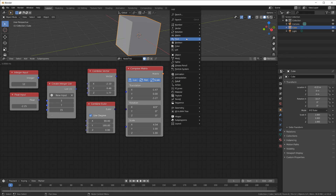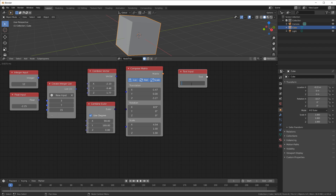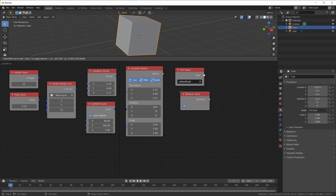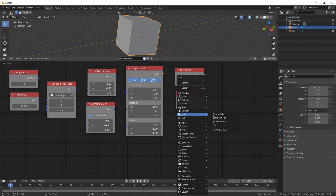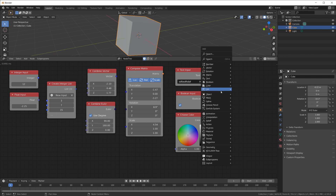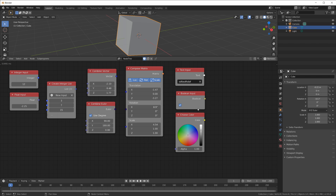We also have Text — that's just text, called a string if you're familiar with coding. We have a Boolean which is on or off. We have Color — also a data type, usually meaning red, green, blue, and alpha. And then we have lists of all of these data types.